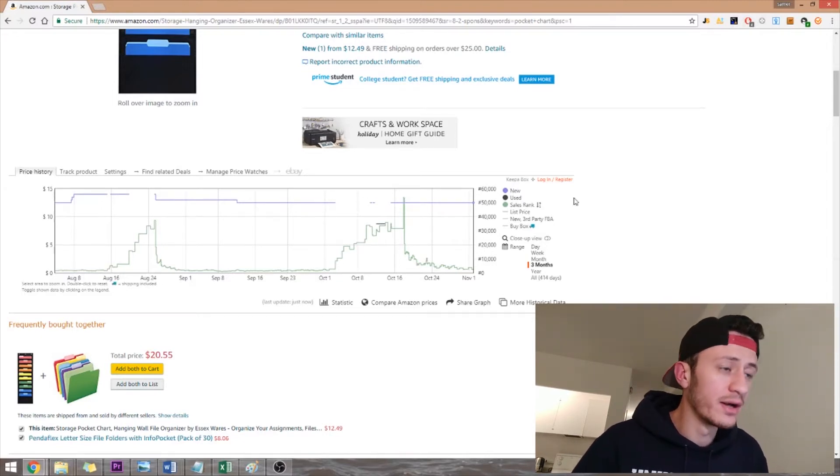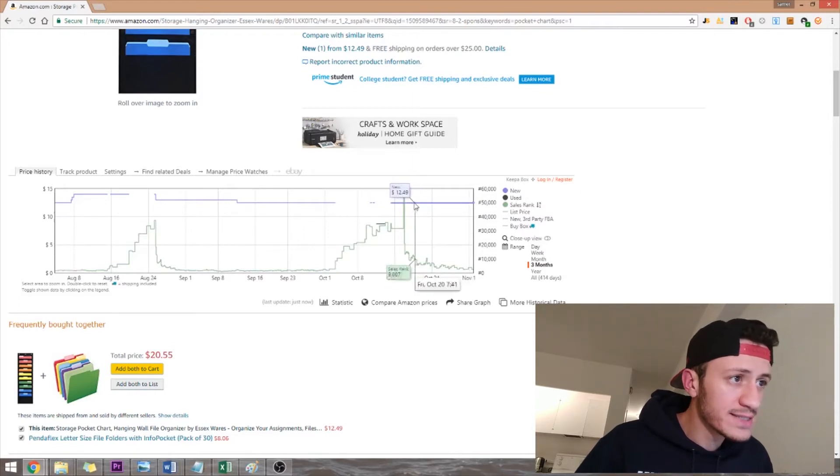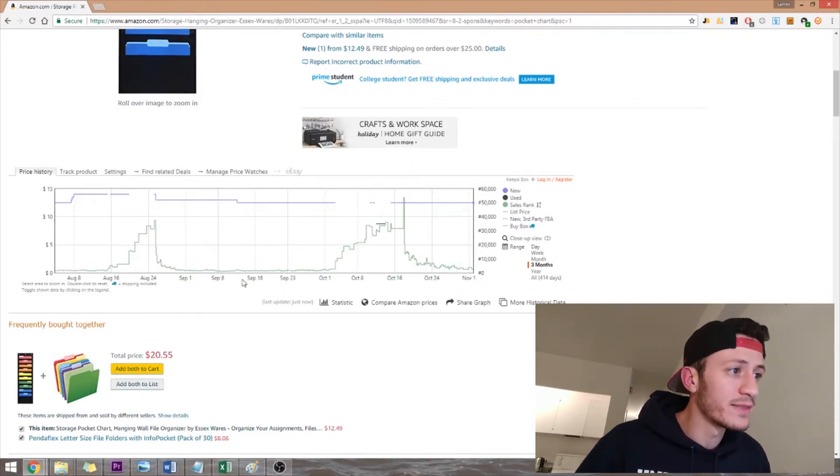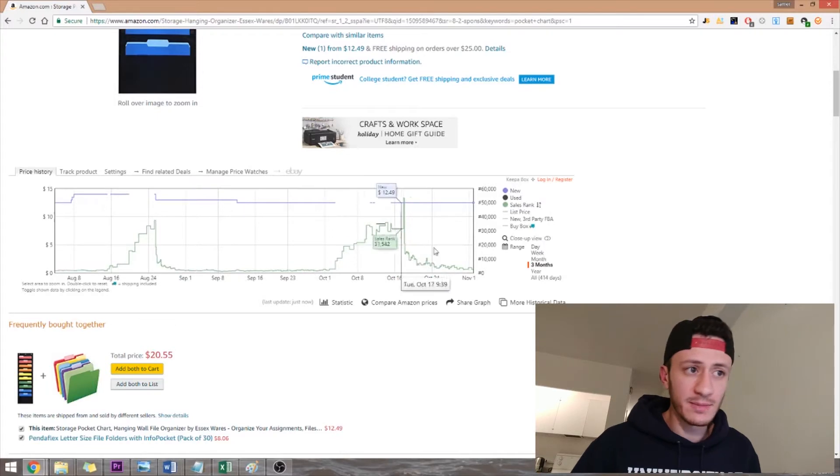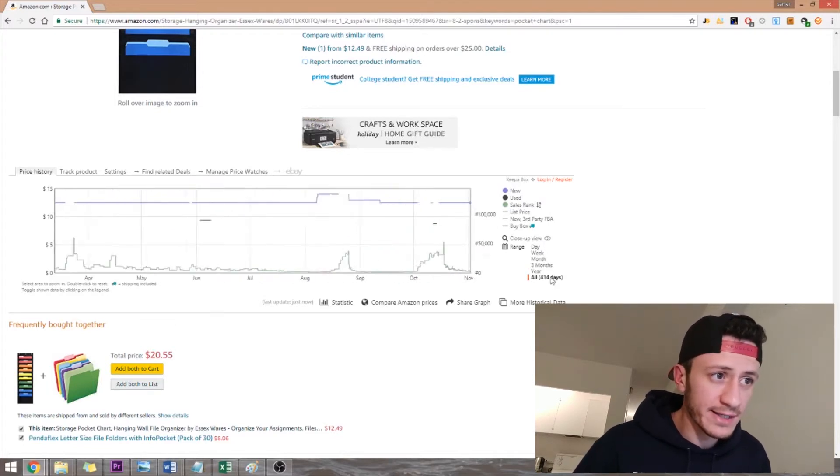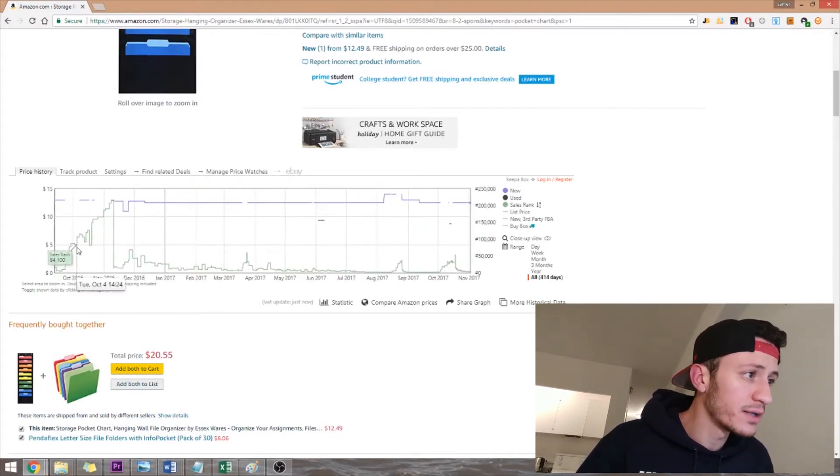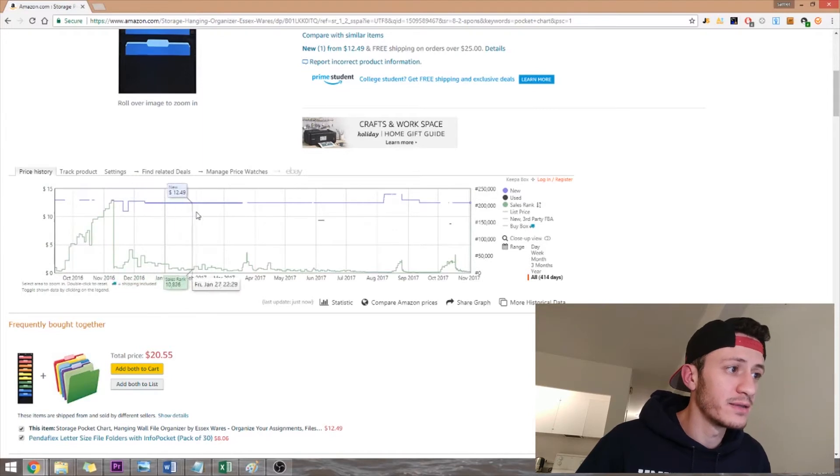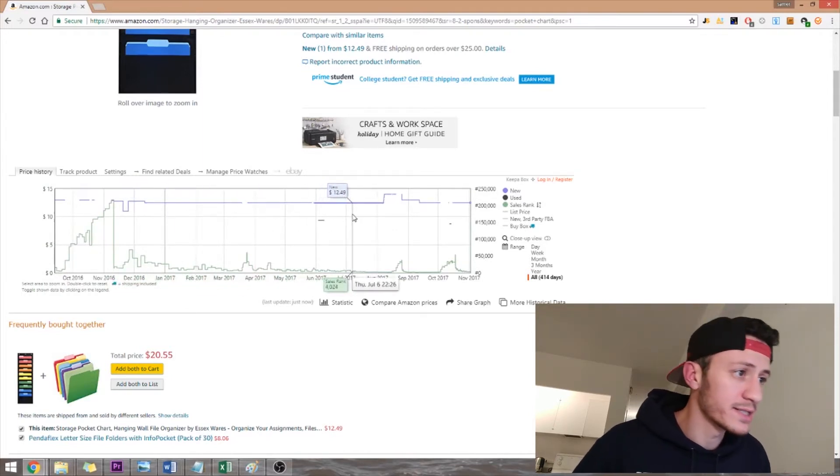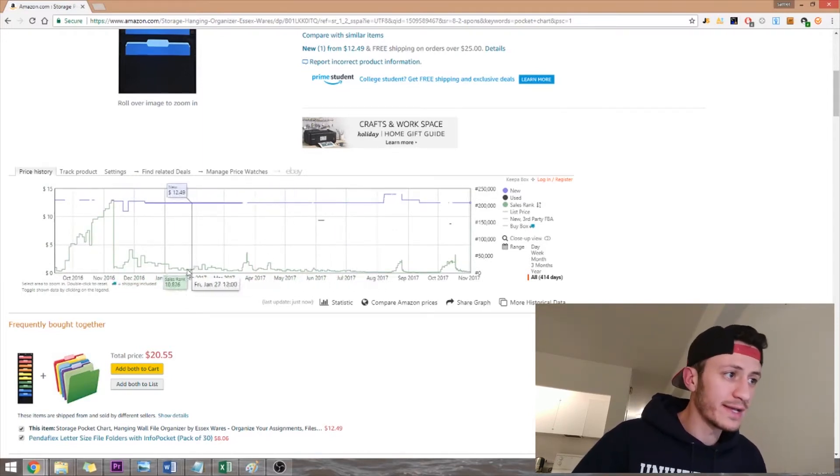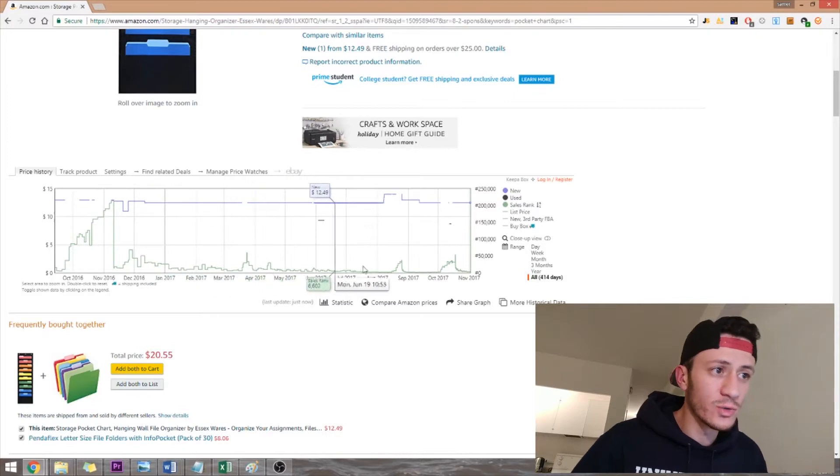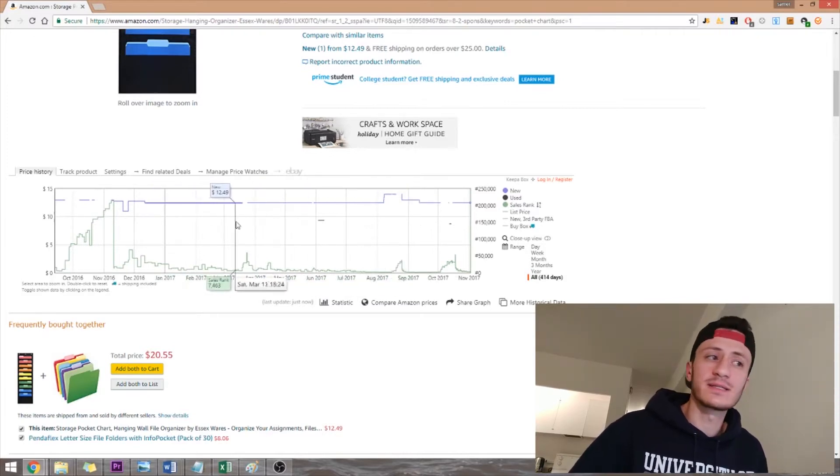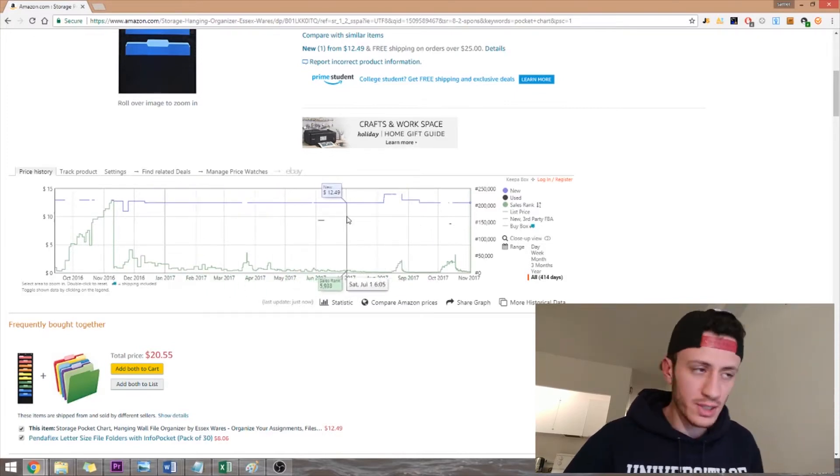So this shows you the price over time and the rank over time. This is over three months. If I click all, this is since they started, I can see their history since they started selling. So if you see that the rank is consistent the whole year, that's a good sign. That means that it's not a seasonal product.